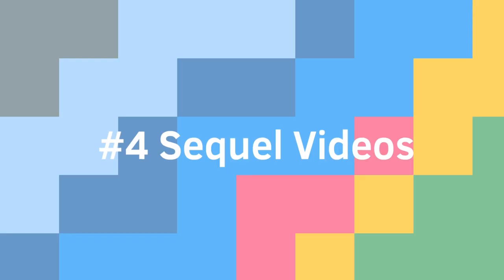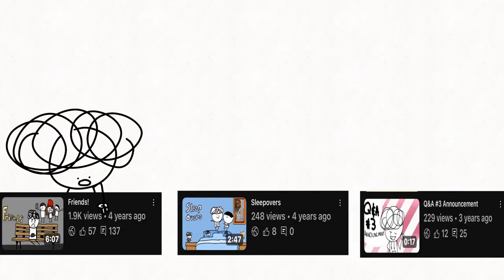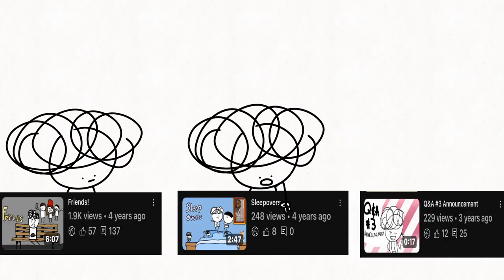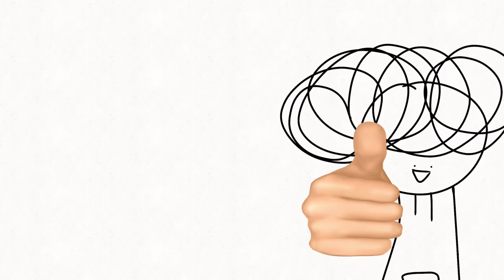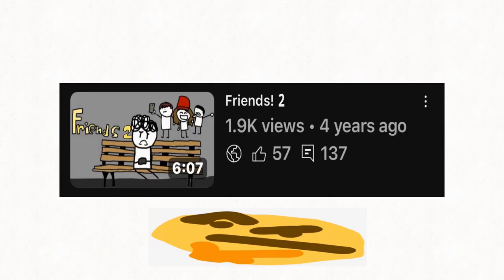Number six, sequel videos. Friends 2, Sleepovers 2, the third part of the Q&A series, many more. These as well as many others said in this video were never fully announced, but I did hint at them in some videos. Now, which videos? I have no clue, but just take my word for it.